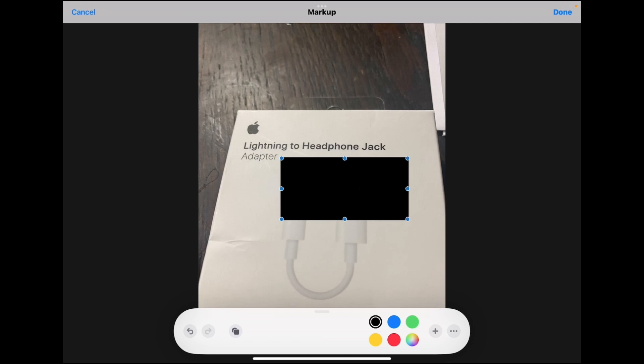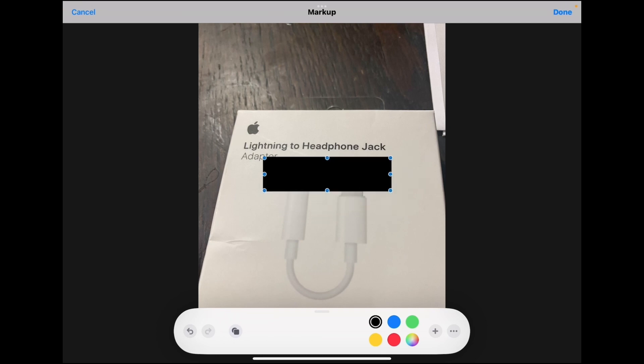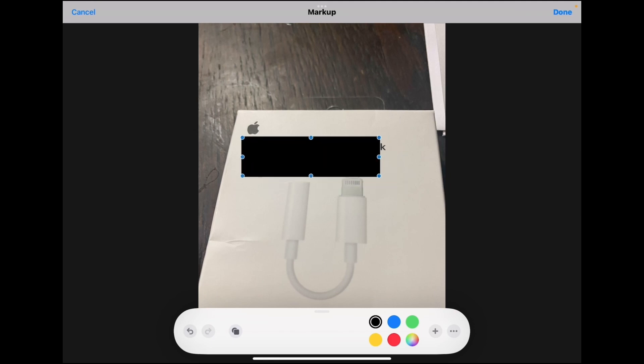Resize the shape by using any of the six blue selection dots. Then move your rectangle into place. Next, just change the color of the shape.